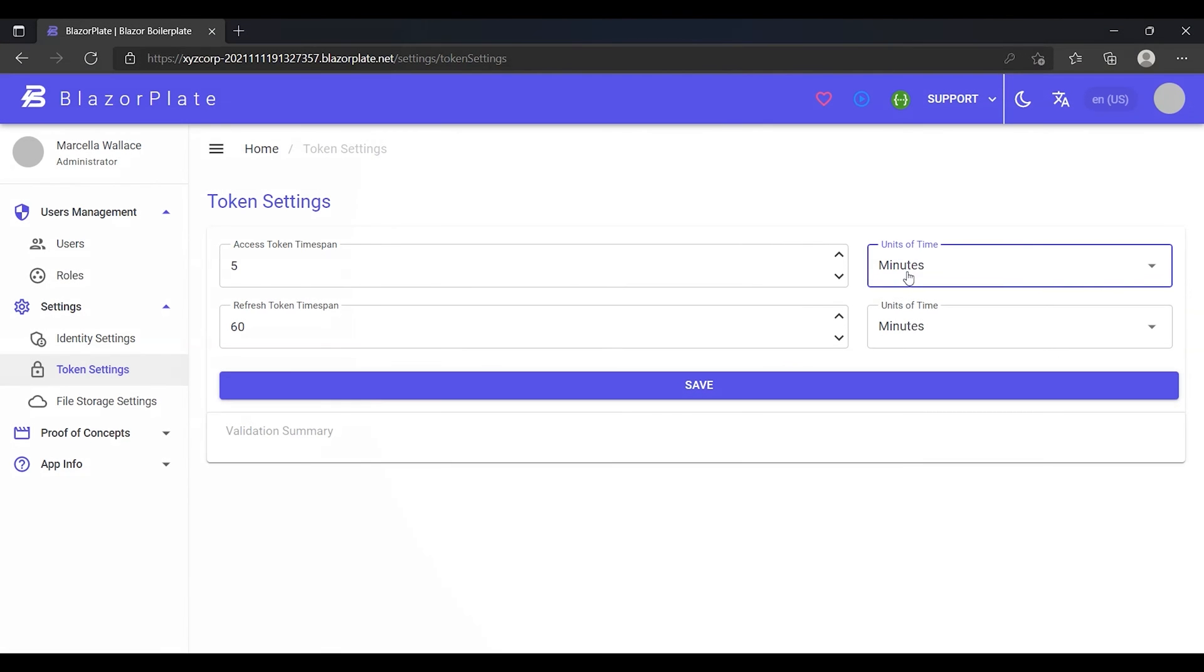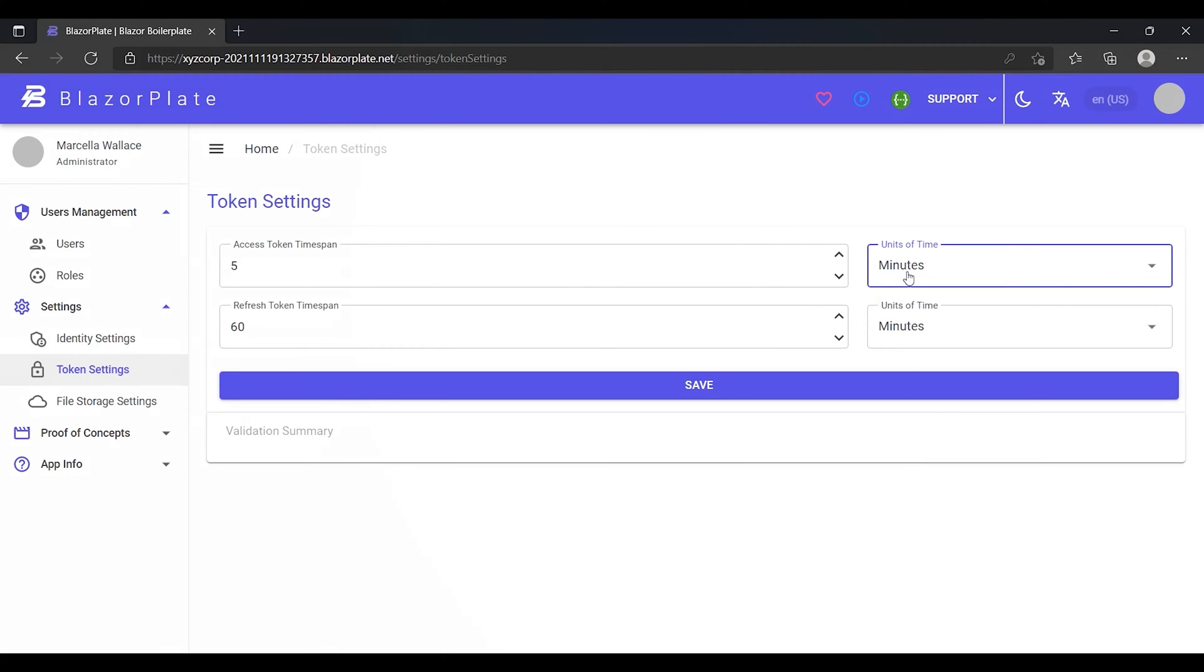An access token or JSON web token contains the security credentials for a login session and identifies the user, the user's roles, and privileges. It also may contain some supplementary information, such as the date of birth and the path of the profile picture.